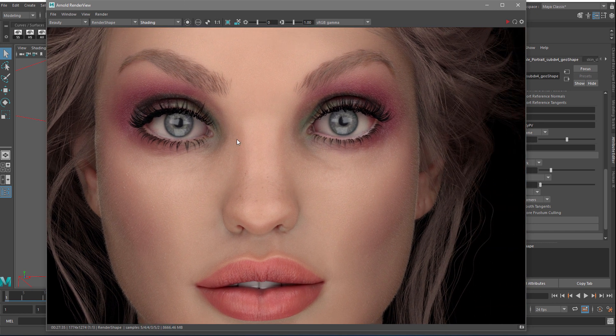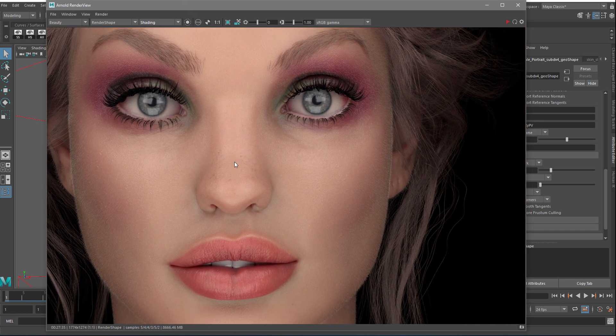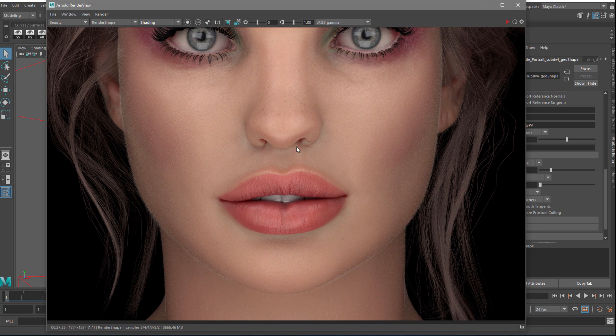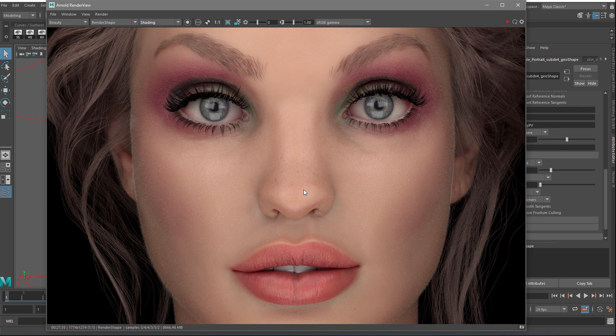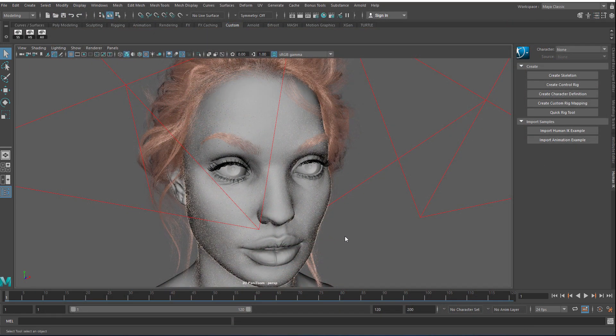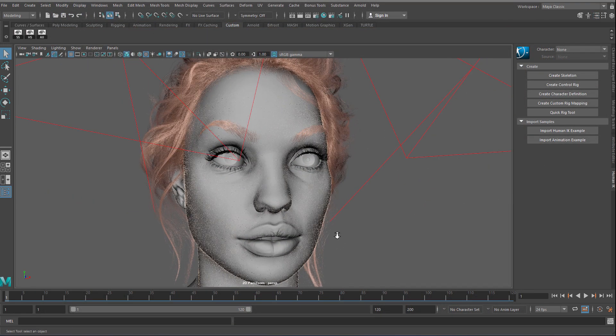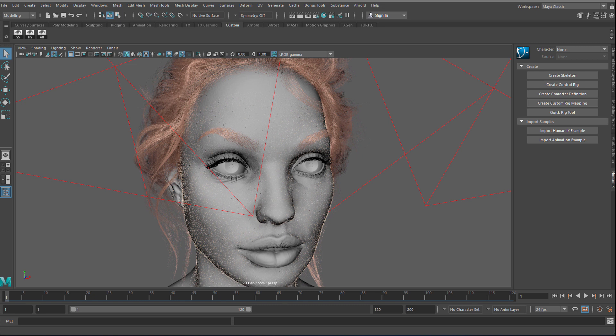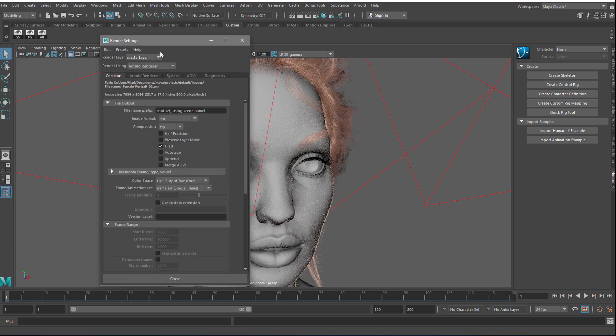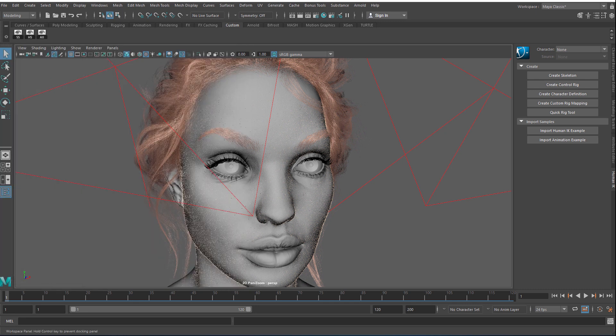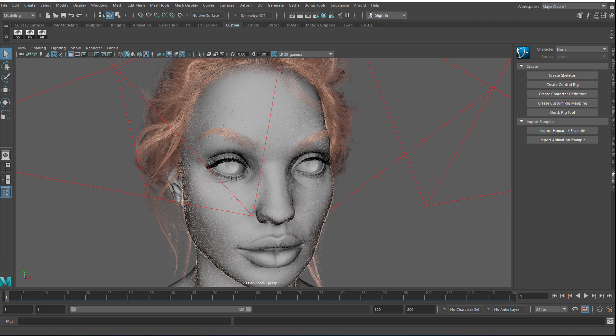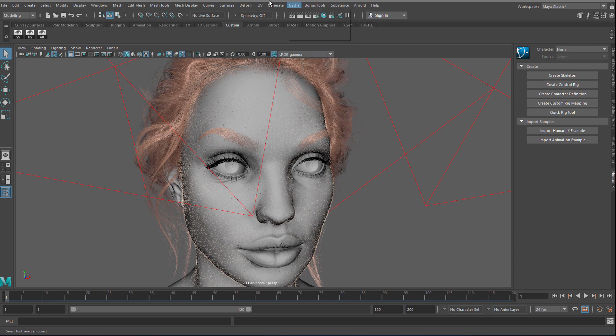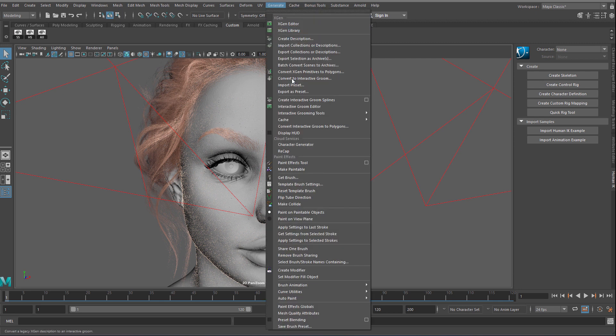Okay, let's try to render on the GPU and see what time we get. Before we render the same scene on GPU, there are certain things we have to bear in mind. First, we have to activate GPU on the system panel. The hair done on Xgen is not able to be rendered on the GPU yet.